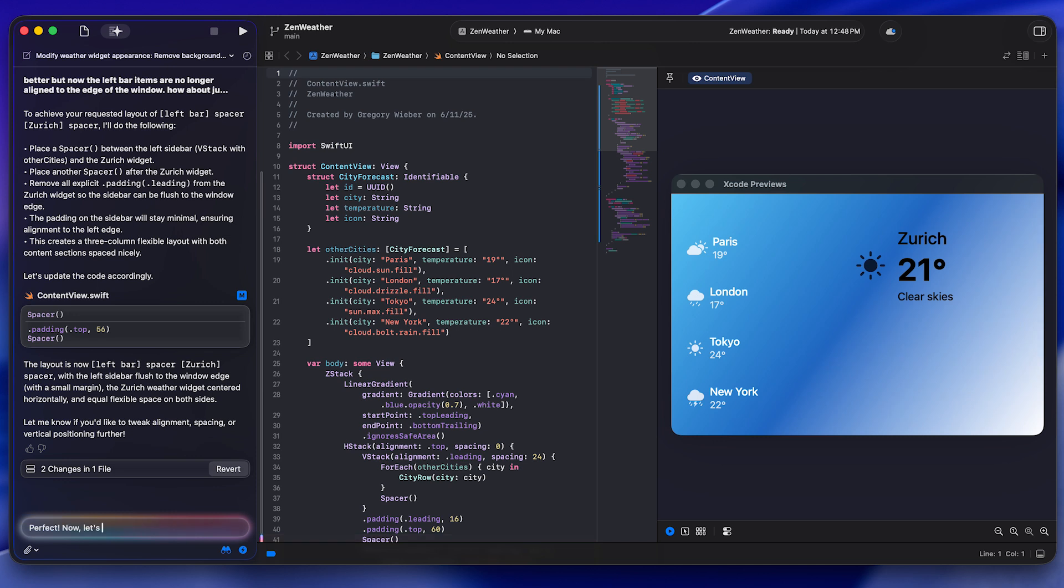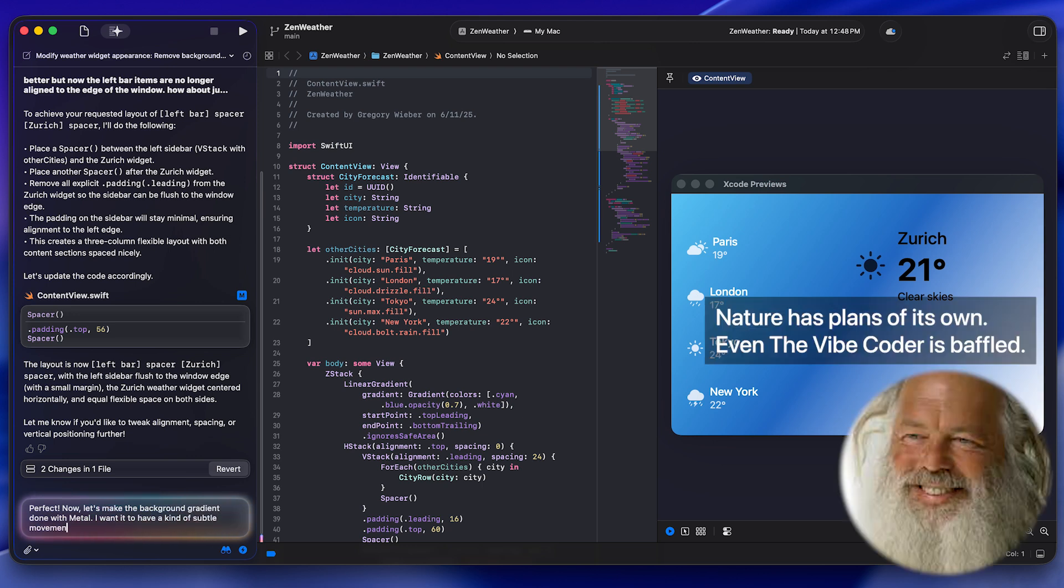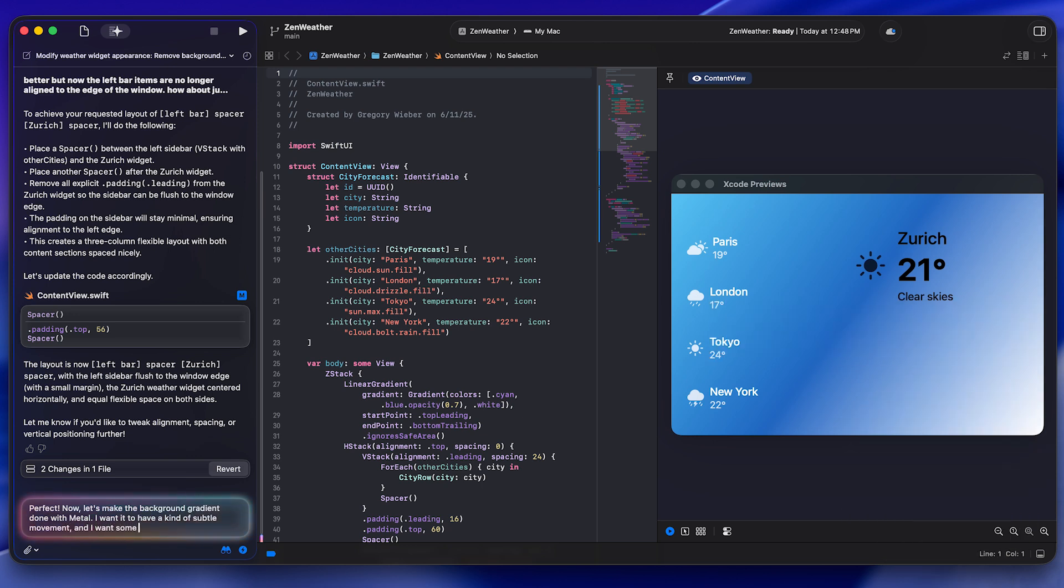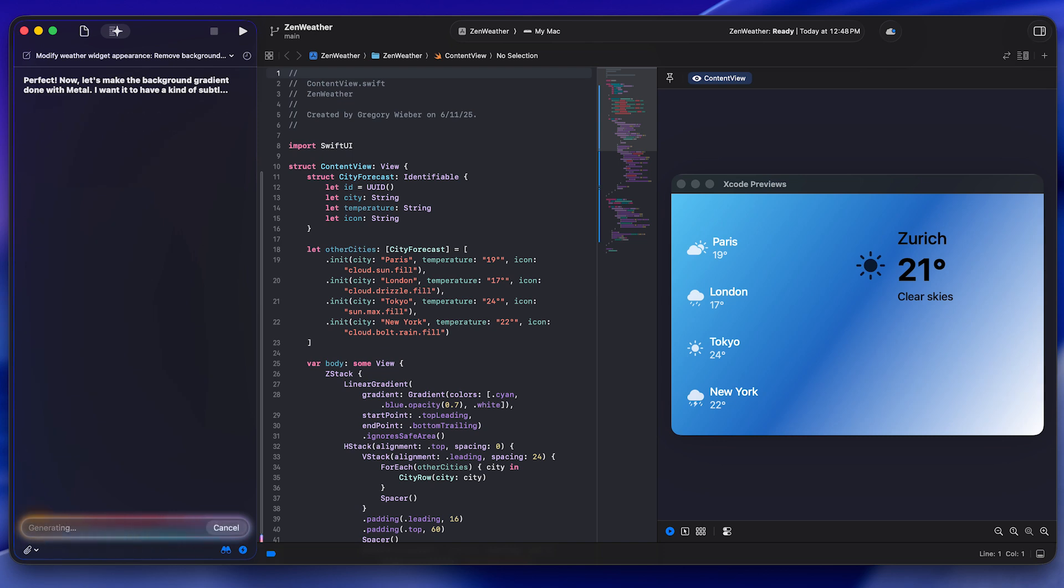And the process is iterative and you just keep asking it to make changes. The idea of vibe coding is that you don't really touch the code at all if you're being true to the term. And so I did not write a single line of code, I don't think, for this entire project. I basically just kept asking the AI to make changes.